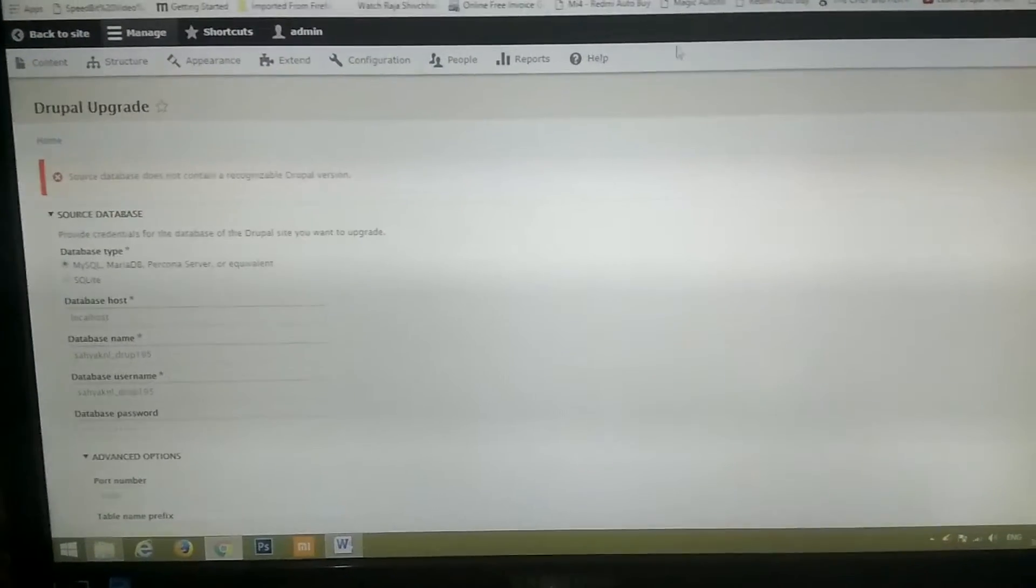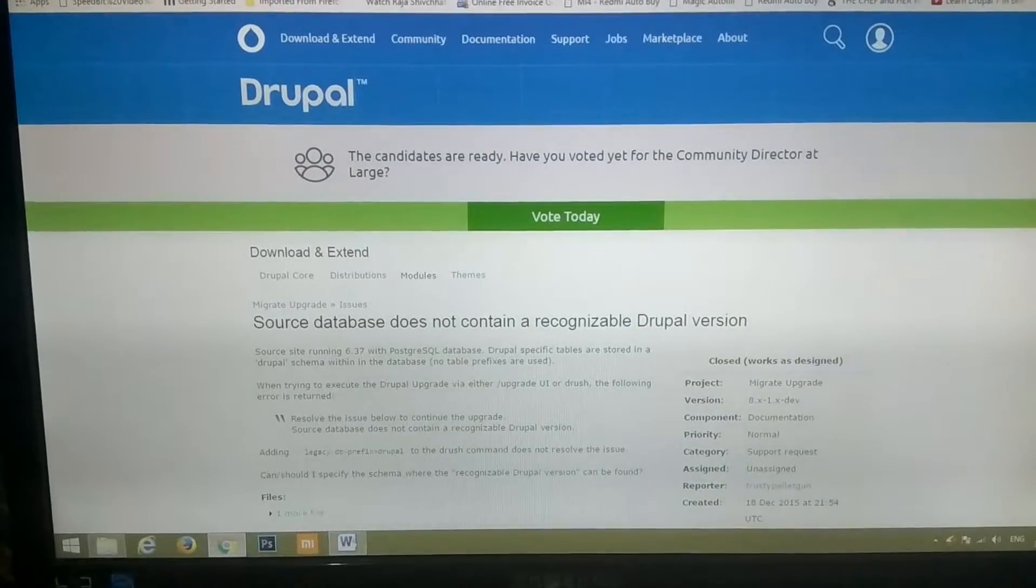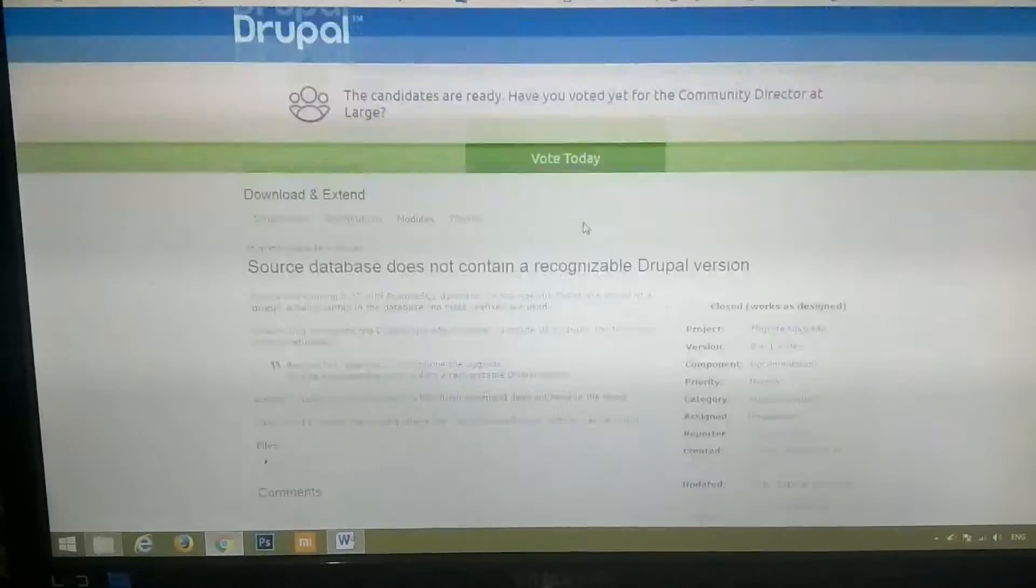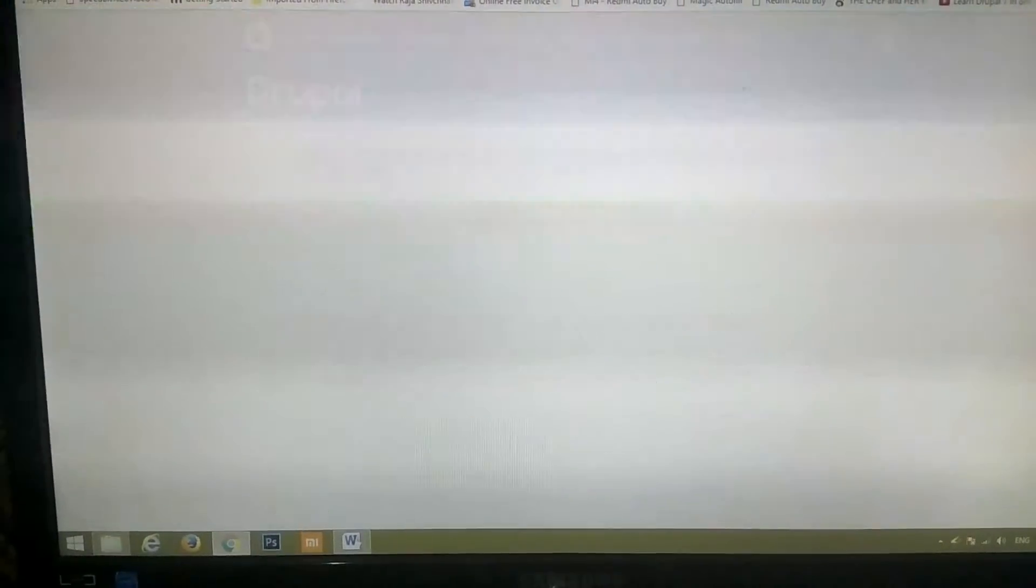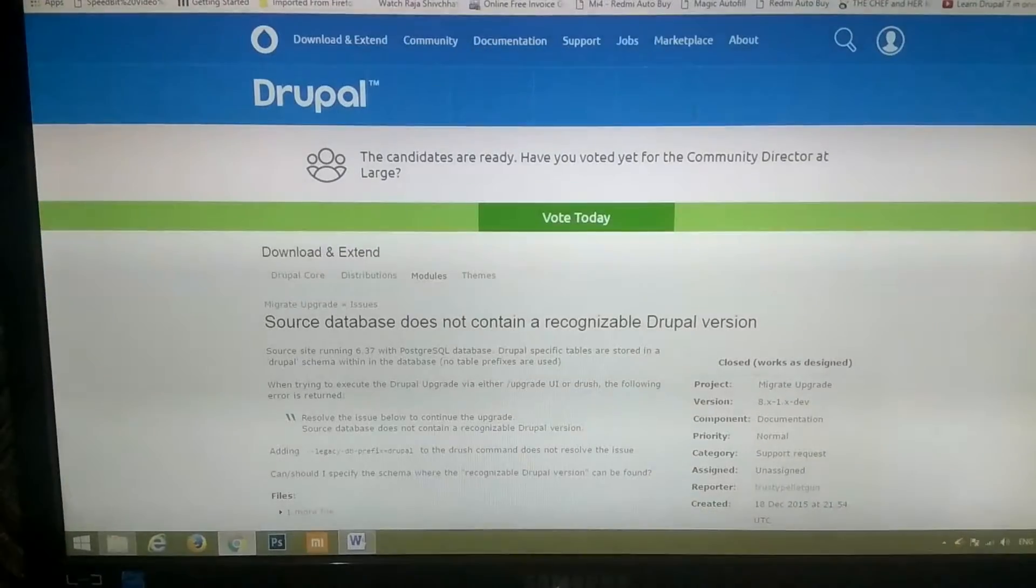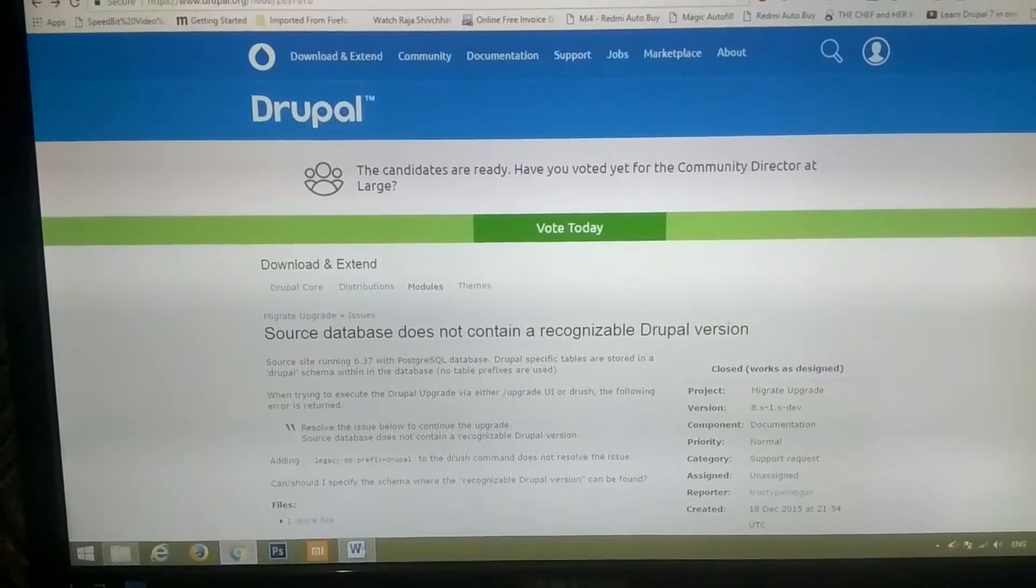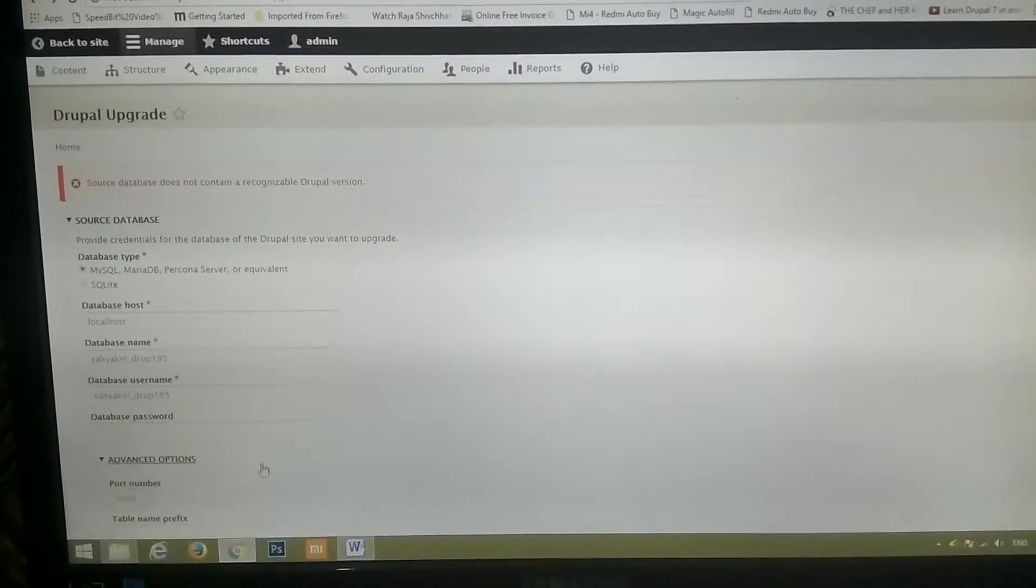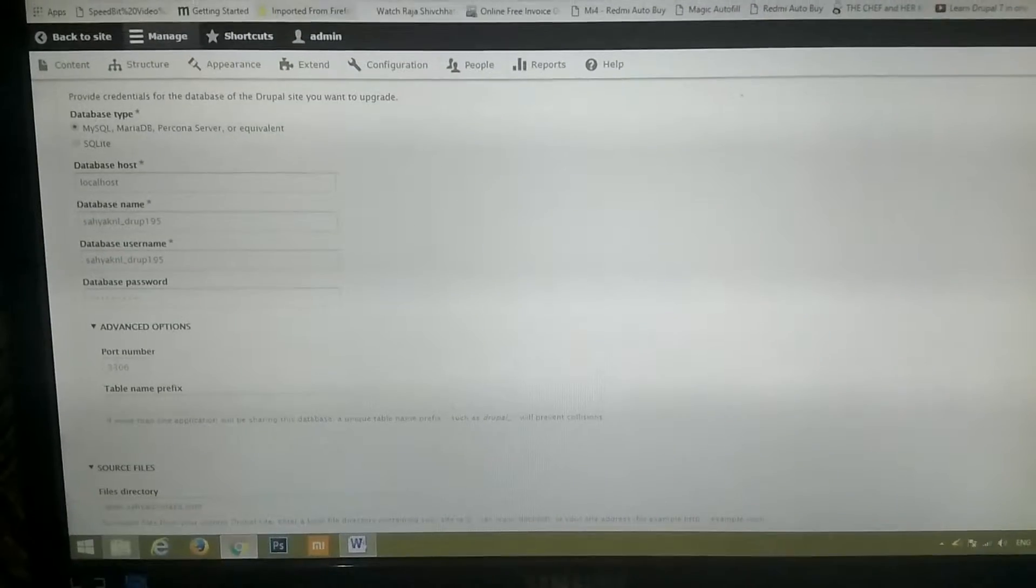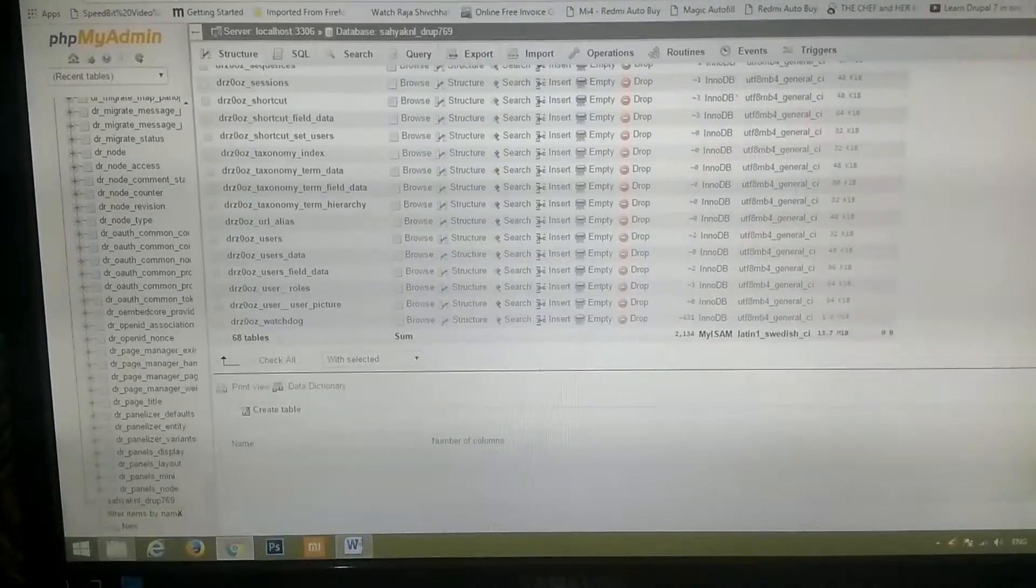So I searched everywhere at the Drupal website and I did not understand anything. So I tried a lot of things. Then I read many Drupal posts regarding this problem.